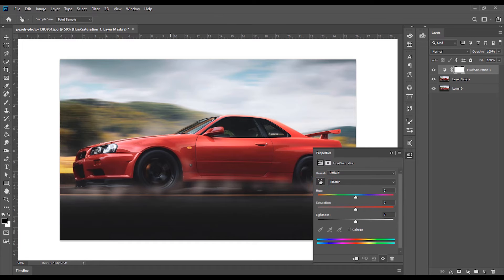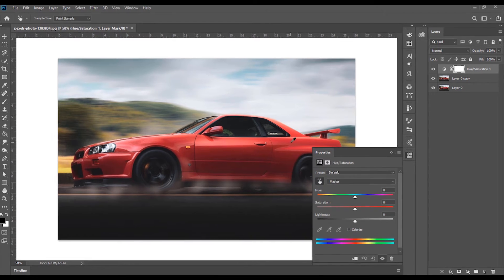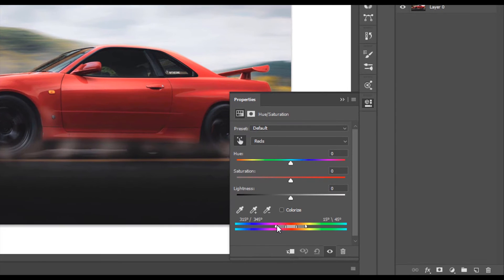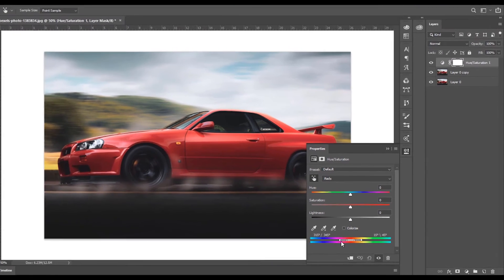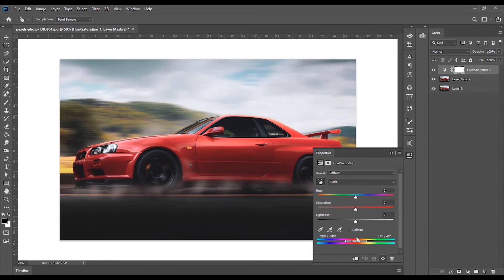You can change the image color. Now, you can click the color and then you can select it. You can see it will select it.